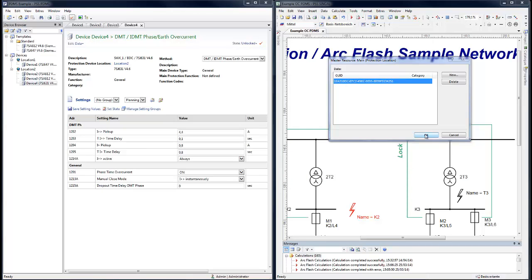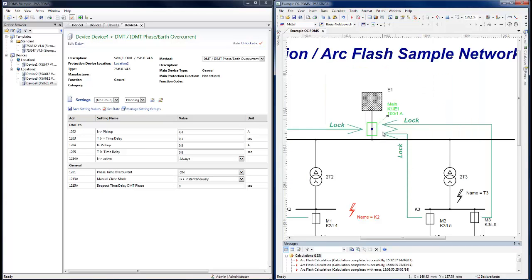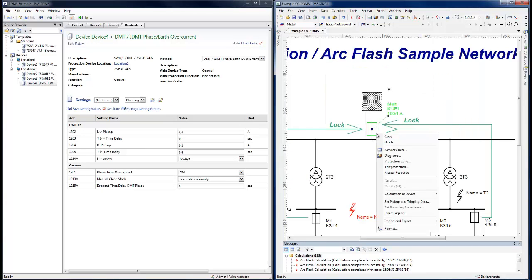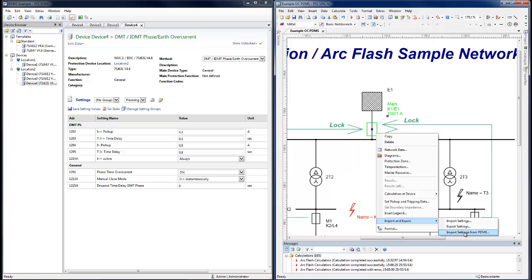In the SYNCAL device, an import of settings from PDMS can be started at the device. By import and export, import settings from PDMS.